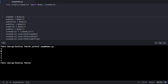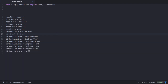We want to swap nodes 3 and 7 such that the output of our linked list starts with 4, the next of 4 points to 7, the next of 7 pointing to 5, 5 to 2, 2 to 3, and finally 3 pointing to 1. So let's create a new function called swapNodes. This function will take three parameters: the linked list, the first data to swap which we'll call data1, and the second data which we'll call data2.